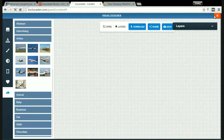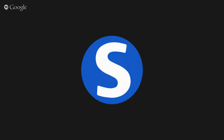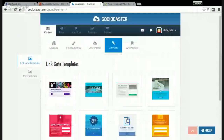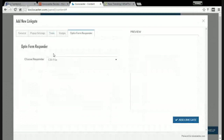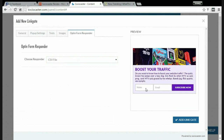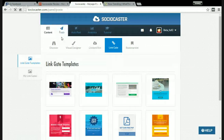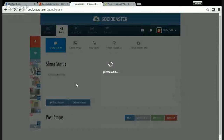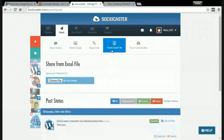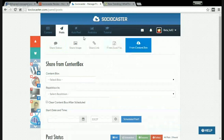I'll close this and move on to the next feature — the content box. This is where you save your content. The link gate: you can see here, you can click on it — I think it's for capturing emails. If you have an email list or something, you can see name, email, subscribe now. You can post status, share an image, share a link, upload a file, or share from your content box.